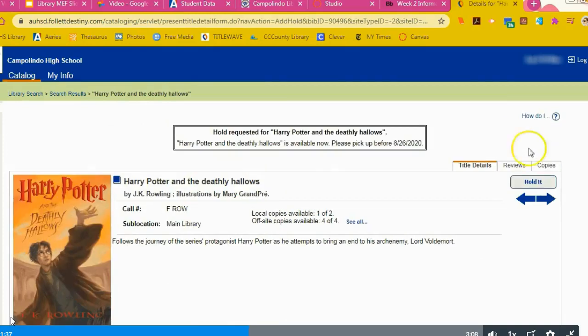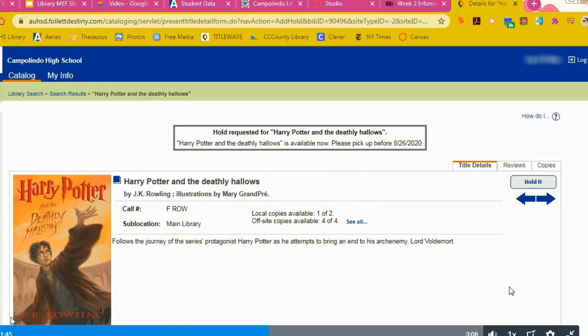From there, library staff will get a message that you want this book and we'll get it ready for you. We'll email you when it's ready and let you know when and what time you can come pick that up in our library. We want to make sure we're adhering to social distancing rules.